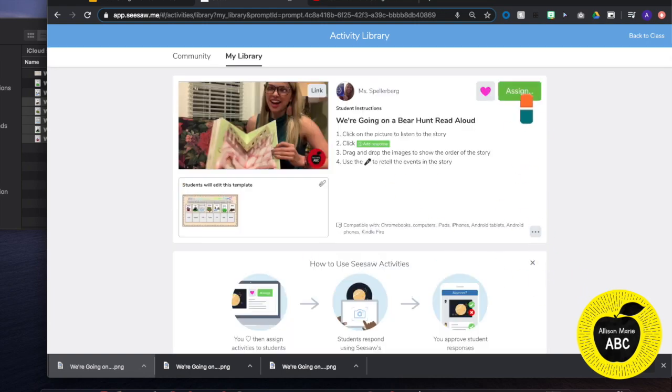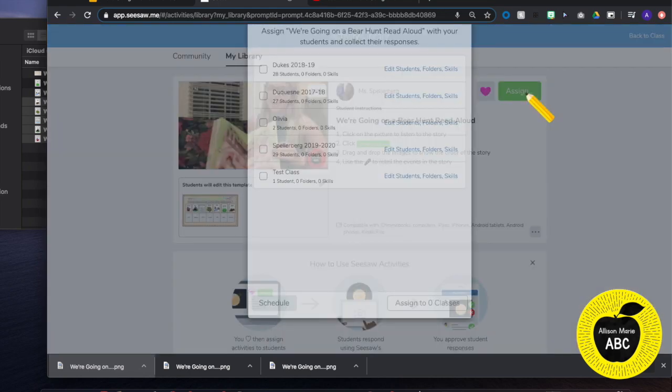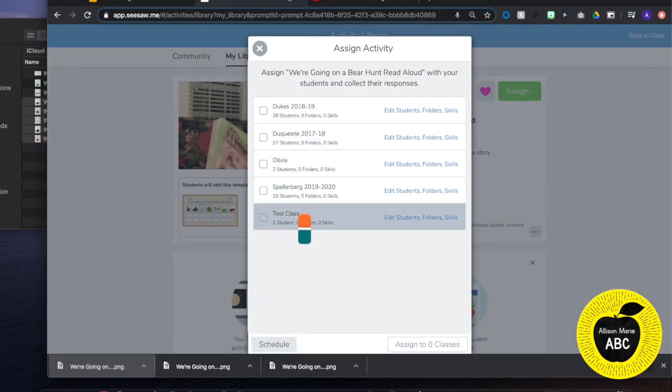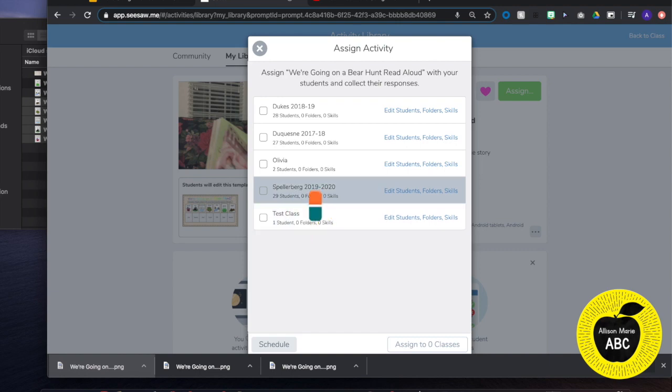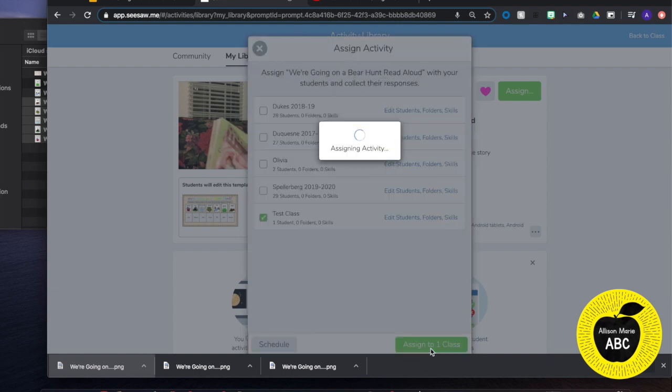And I will show you what this looks like from the student view. So we will assign it to our test class, assign to one class.